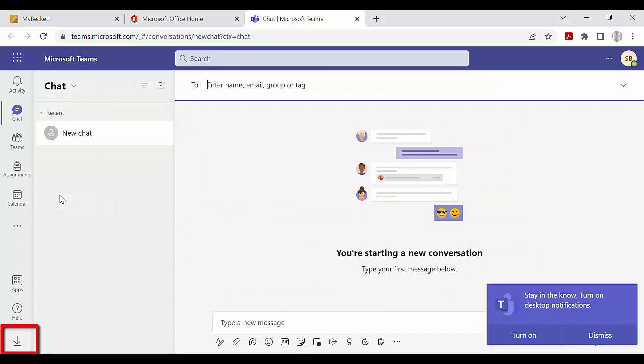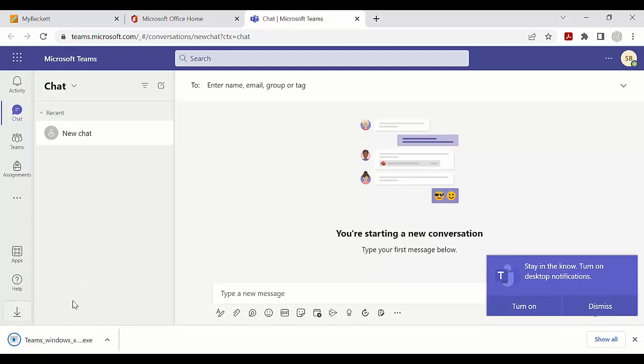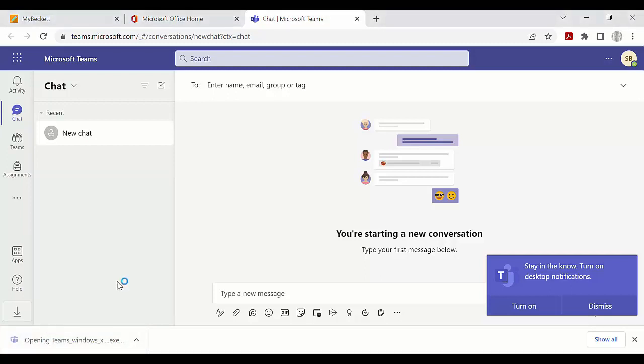Otherwise, when Teams opens, you'll see a download icon in the bottom left of the screen. Click on this to start the download. When the download is finished, click on the file again to open Teams.